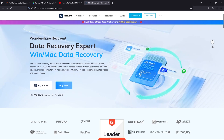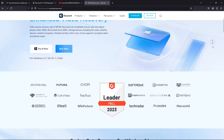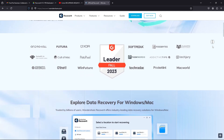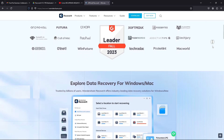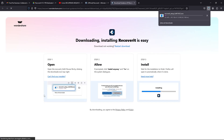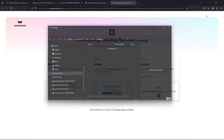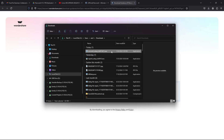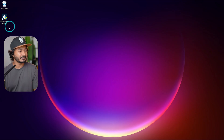Wondershare Recoverit — we have a link in the description box. The latest version is available on the website. You can try it for free. There is an option to download for Mac or Windows. Click the link, download it, double-click, and install it. There will be an icon on your computer.